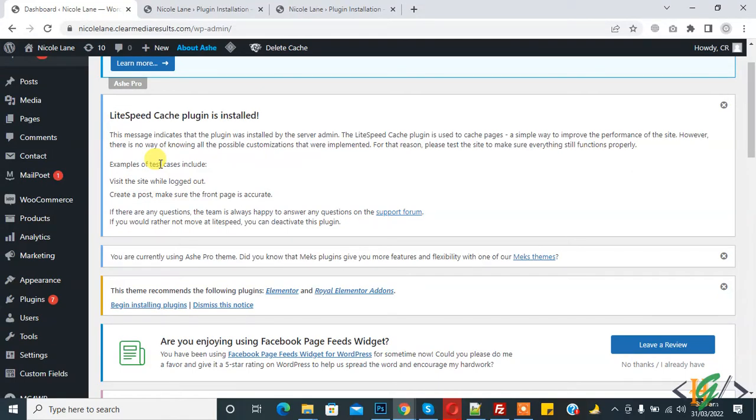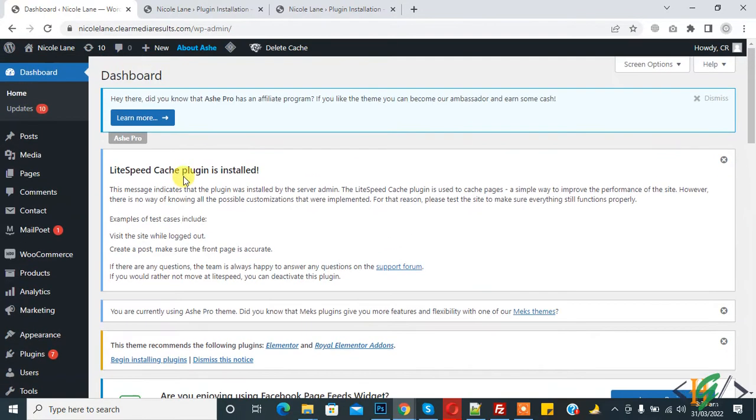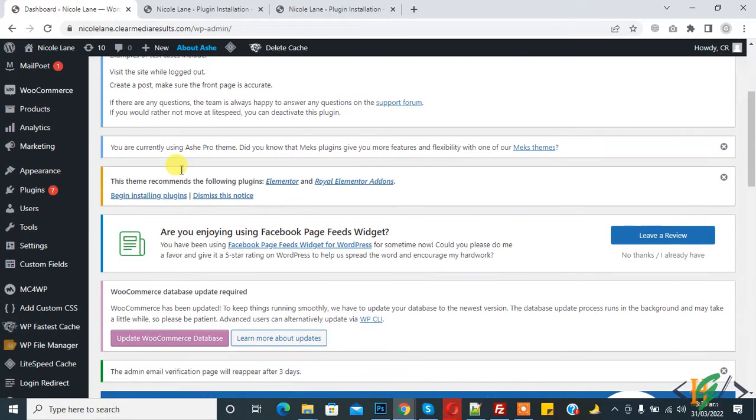Bismillahirrahmanirrahim, Assalamu Alaykum. My name is Asan and today we are going to add a plugin to approve or reject new user registration in our WordPress. Before starting work, it's my request, please subscribe to my channel. Thank you. Now back to our work.